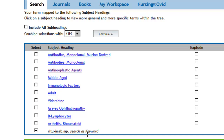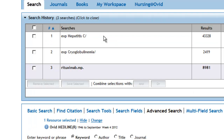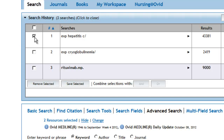Now we're ready to combine our search concepts. We can do this by selecting all three of them and combining them with AND. AND requires that all three search concepts be in the same record.